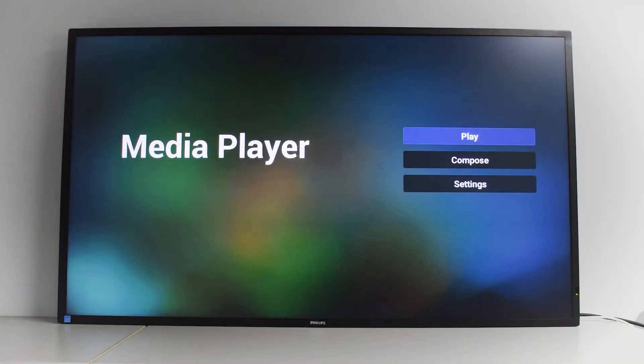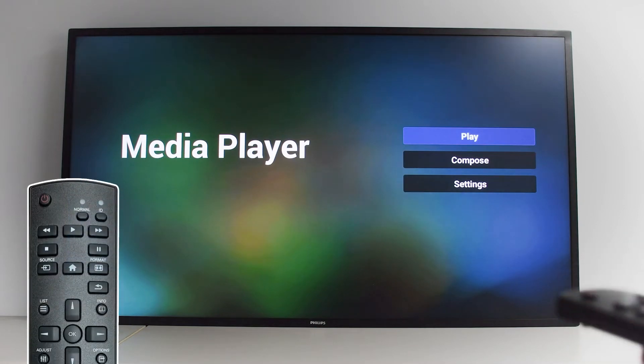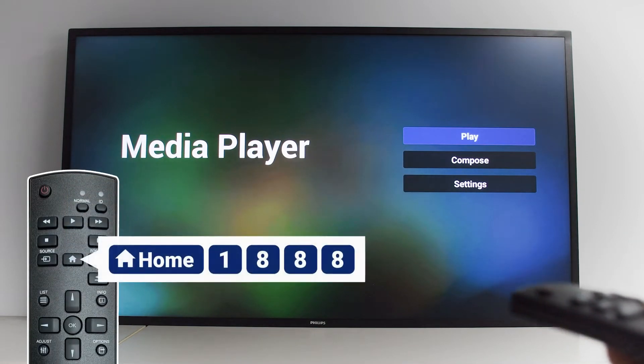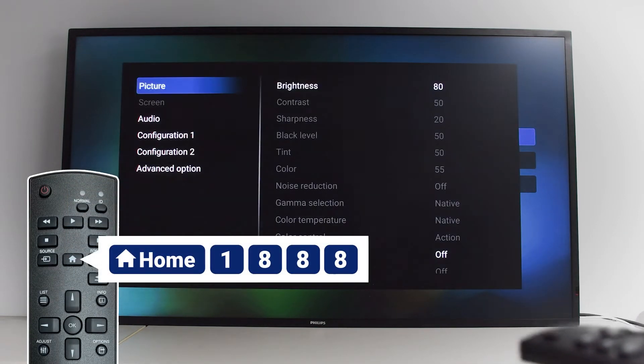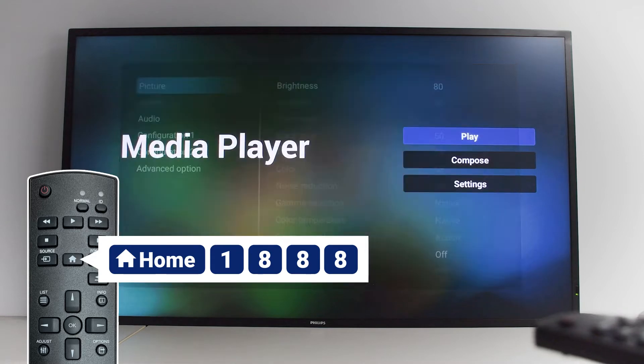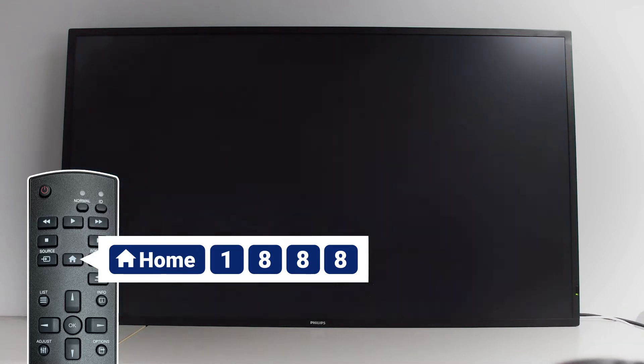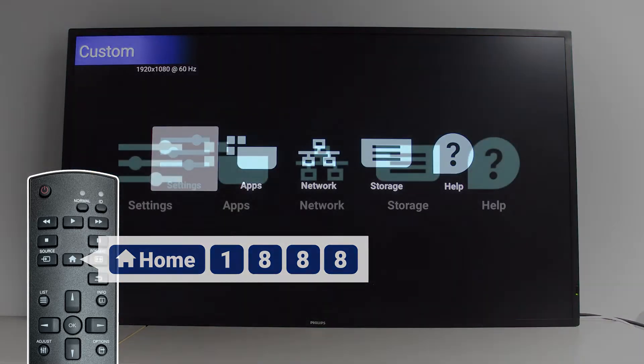After the screen displays the home screen, press Home, 1, 8, 8, 8 on the remote control to enter the custom screen.